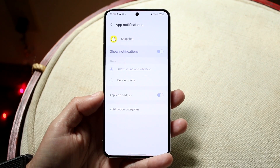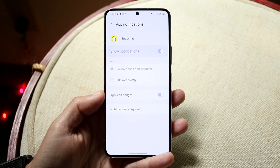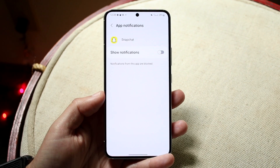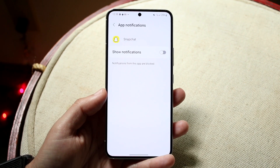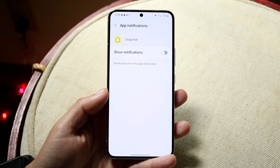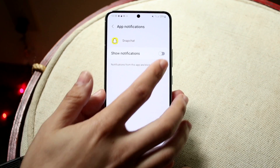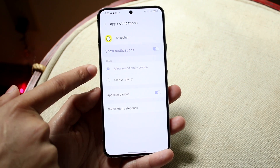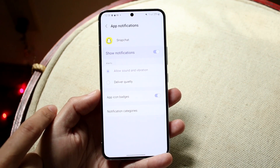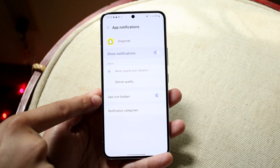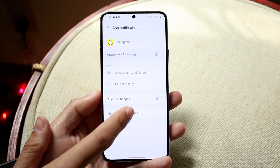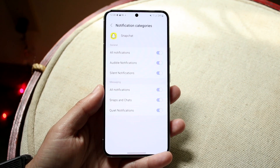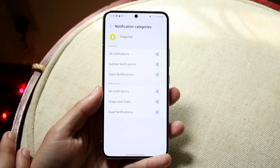Here's where you can configure what you want. If you want to disable all notifications, just click on disable and it's going to disable all notifications throughout your whole device. If you just want to disable some, you can also deliver quietly — not allowing sound and vibration. You can also disable the app icon notifications, and if you click on notification categories you can mess around with it a bit more.